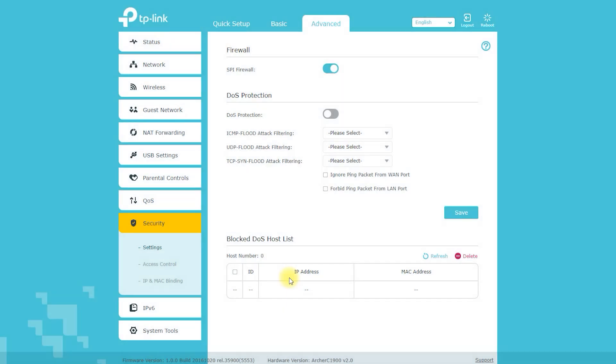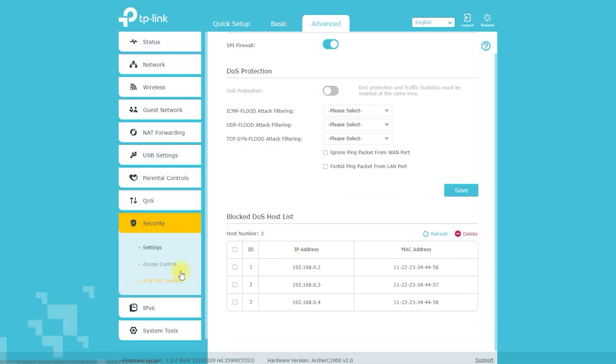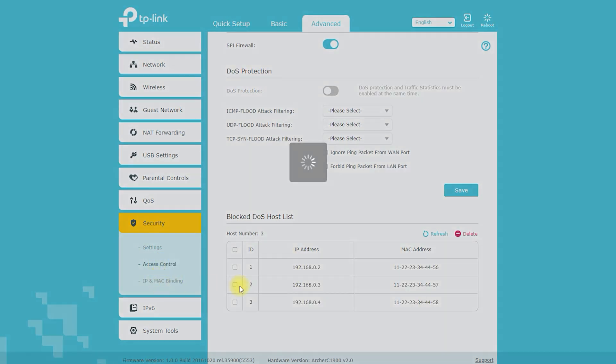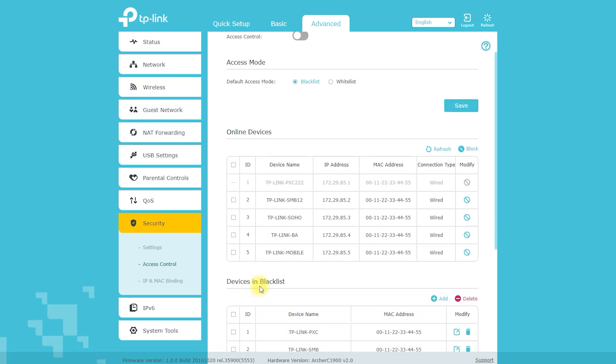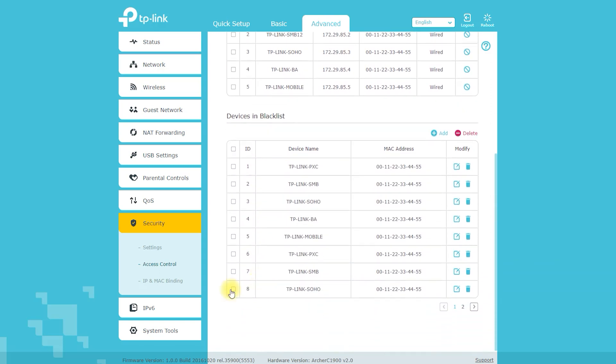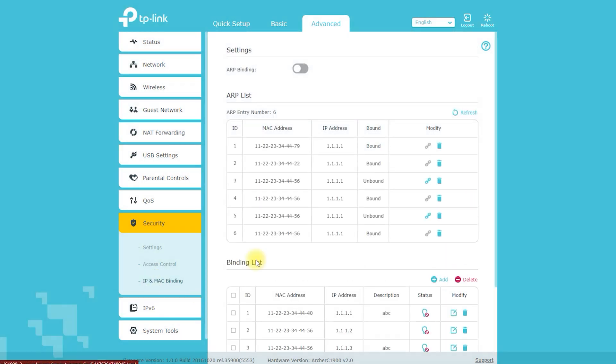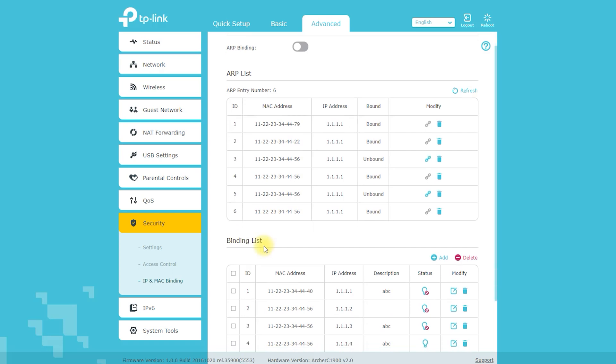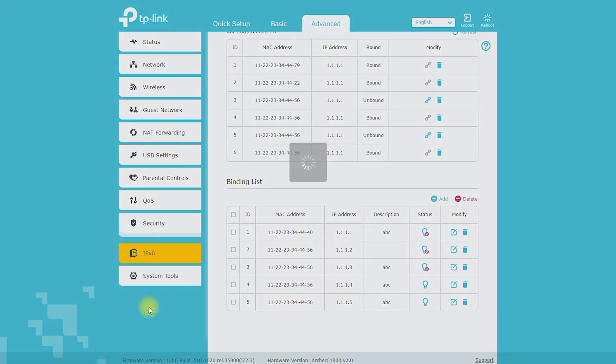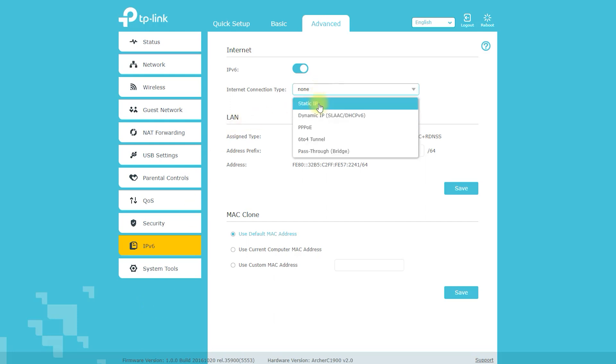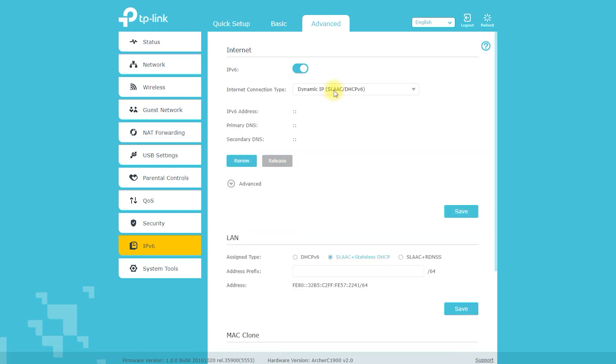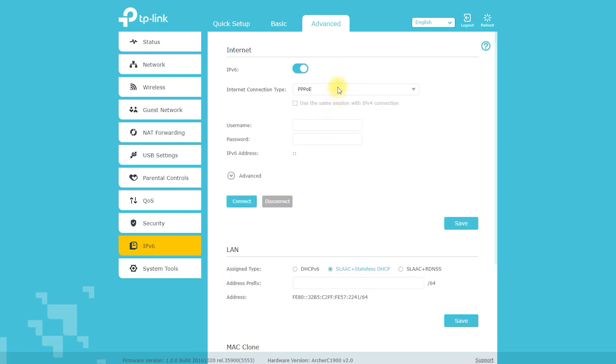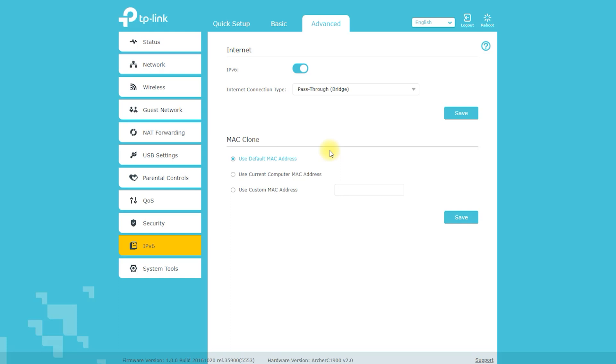The Archer C1900 router also has advanced quality of service (QoS) controls, which allow you to prioritize bandwidth for specific devices or applications. For example, you can give priority to your gaming console or streaming device, ensuring that it always has the bandwidth it needs for smooth performance. Additionally, the Archer C1900 has beamforming technology which optimizes the wireless signal and helps to eliminate dead spots in your home. This will help to provide stable connections even in far corners of your home.